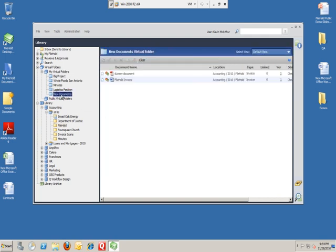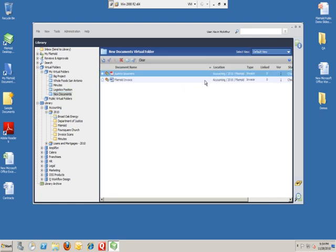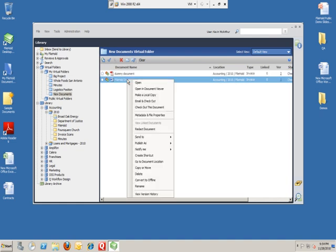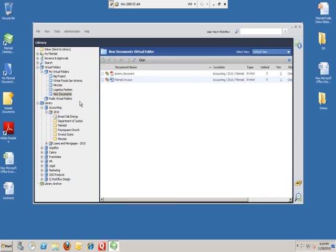Now once I actually go into the new documents folder, you can see that these documents have been added. And like before, this still lives in accounting, but yet we've got quick access to it here, and all the behavior that we're used to will show up. We can open the document here, open it up in our viewer, edit the metadata, and so on. Email from here. So very simple to create a virtual folder.